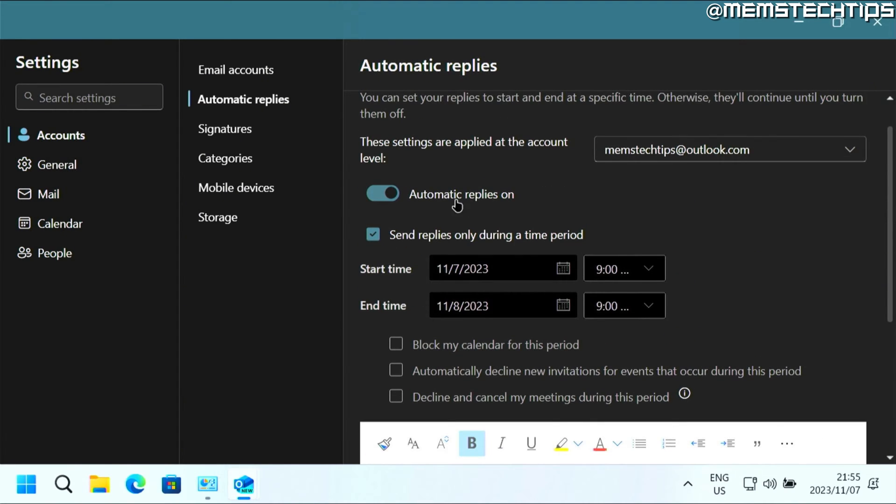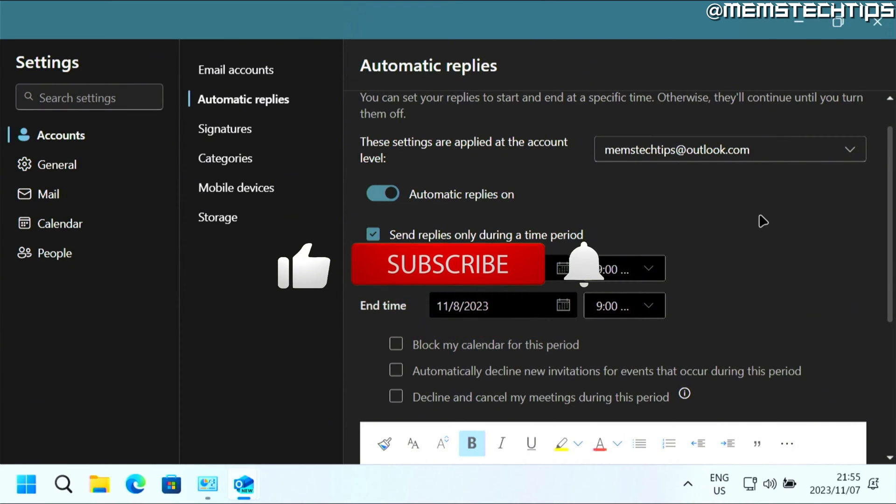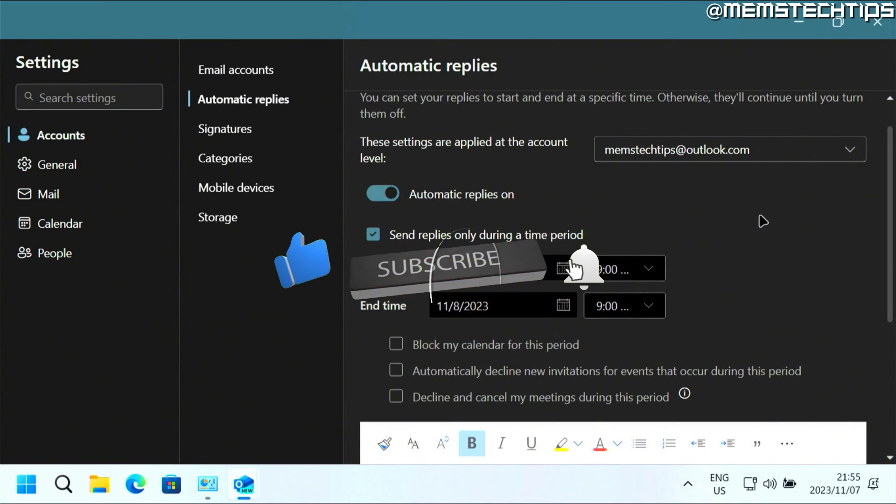And then the automatic reply will be saved and applied to the account that you selected here. So I hope this guide's been useful. Please like the video and I'll see you in the next one.